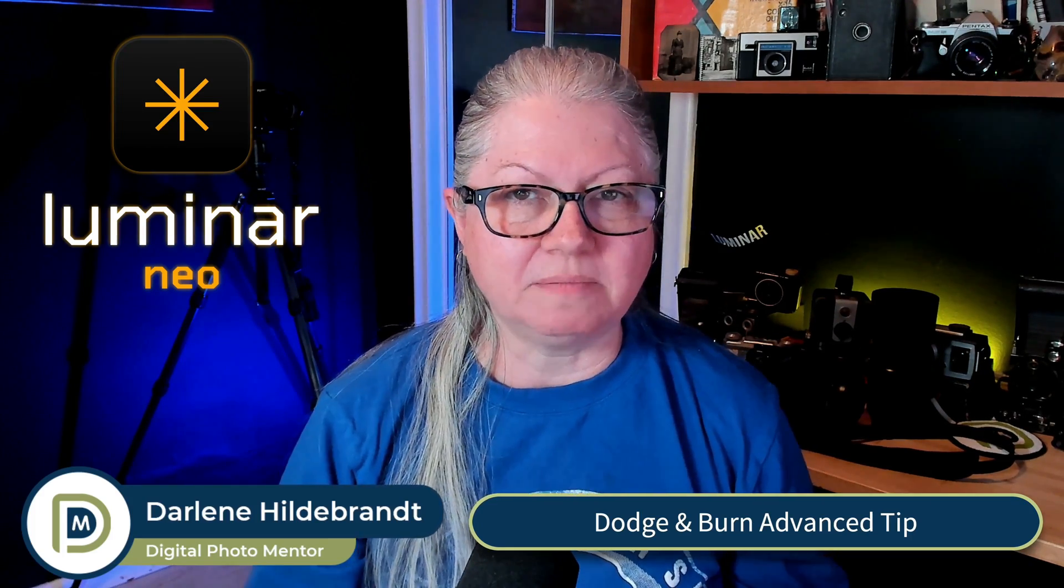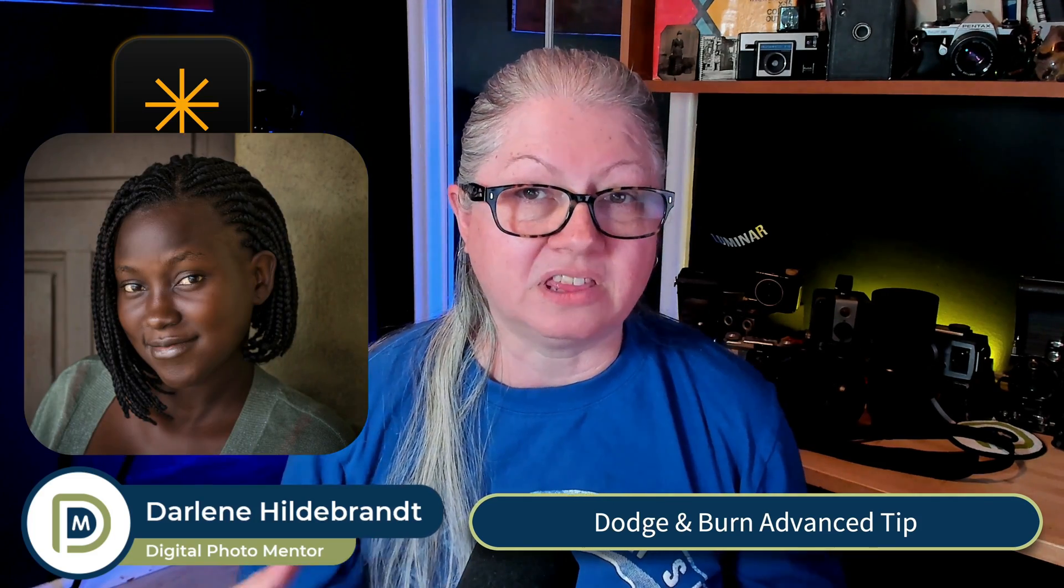Hi, I'm Darlene with Digital Photo Mentor. I'm a Skylum ambassador, and in this video tutorial, you're going to see how to take your images from this to this with just one tool. If you want to create more depth in your images and make them look more three-dimensional, all you need to do is head to the Dodge and Burn tool. So without further ado, let's do it.